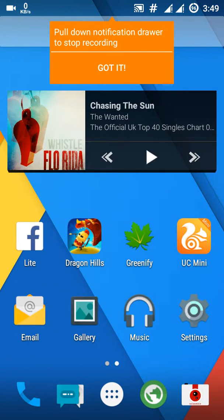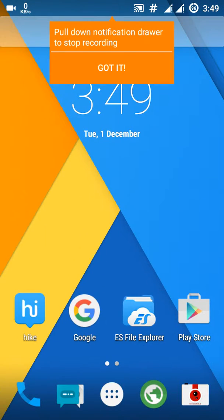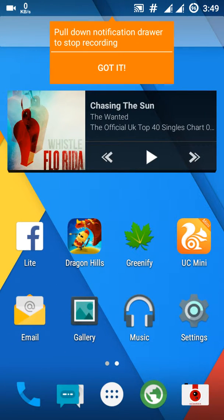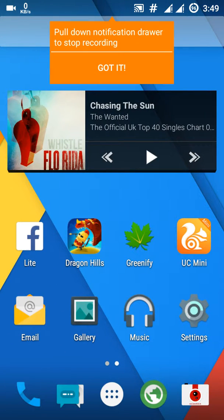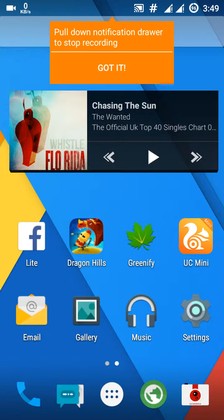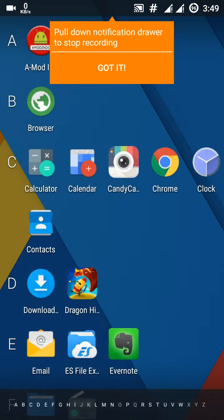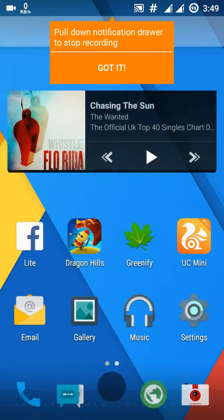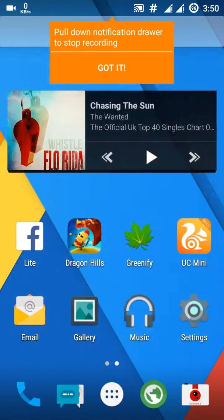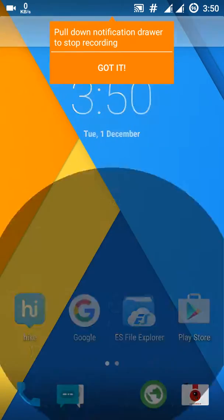Today, after trying many apps many times, I finally found an app which really boosts our Android device performance and battery. That app's name is Root Booster.